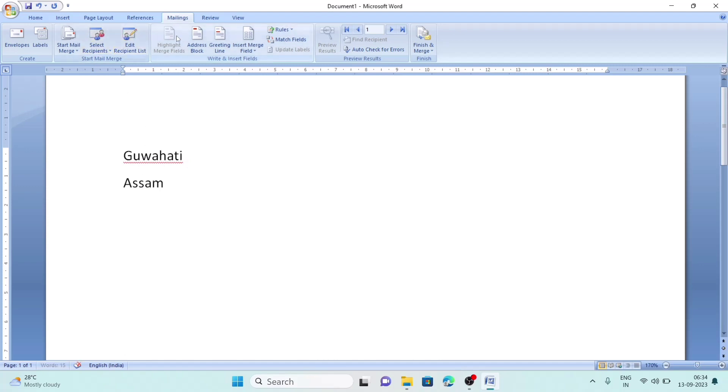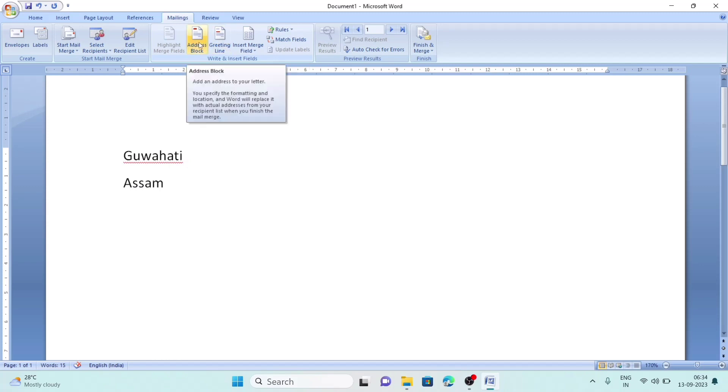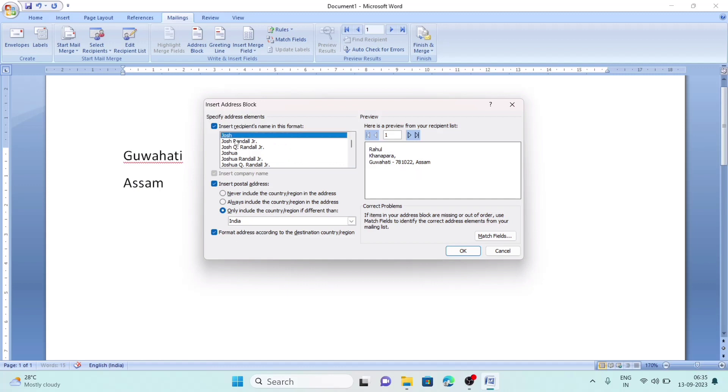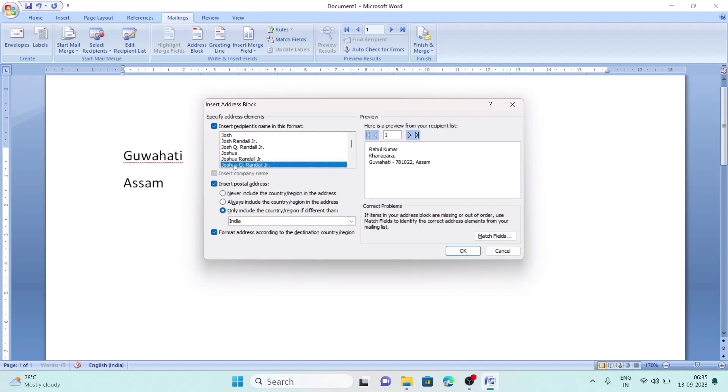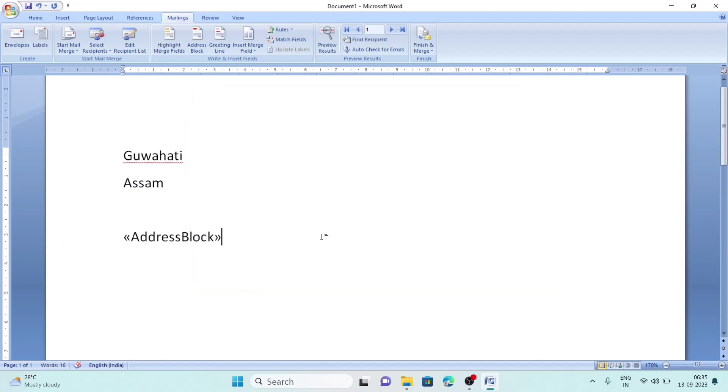There we will get options like Address Block, Greeting Line, etc. We can click Address Block, and here the format will be displayed like Rahul Kumar, Khanapar, Guwahati. You can click other options to see how it will display. We can click OK to add it there.